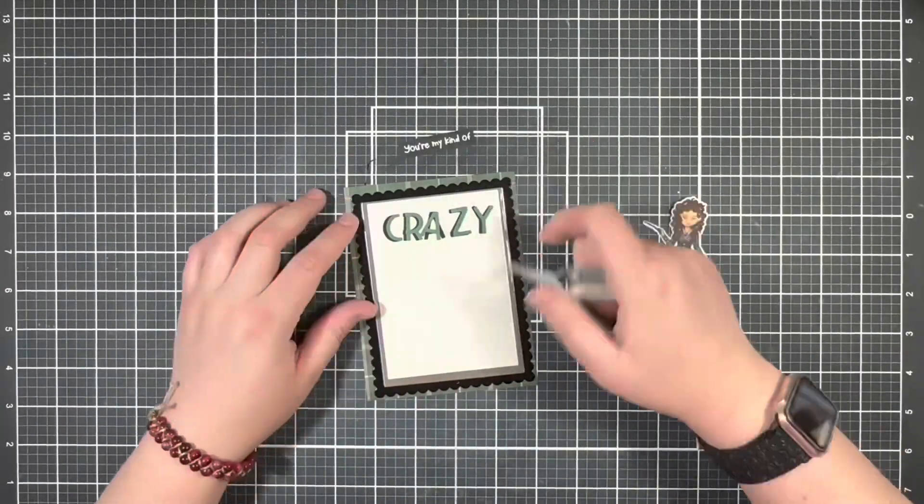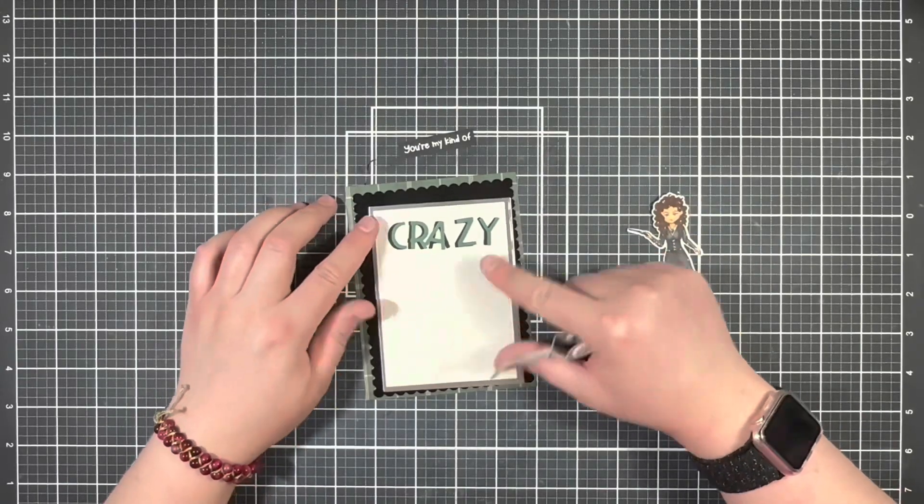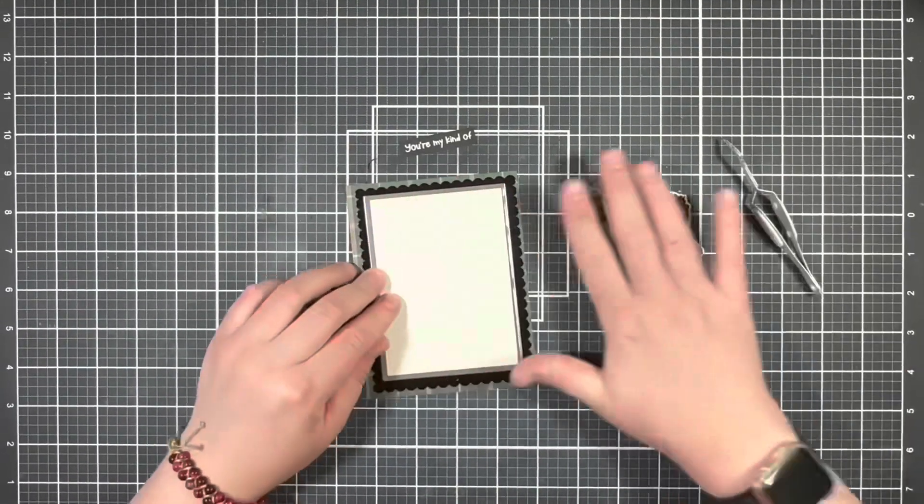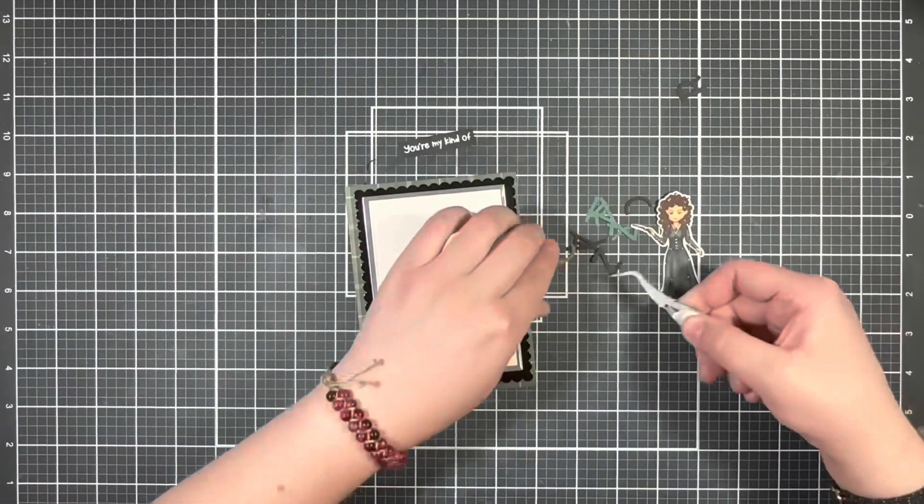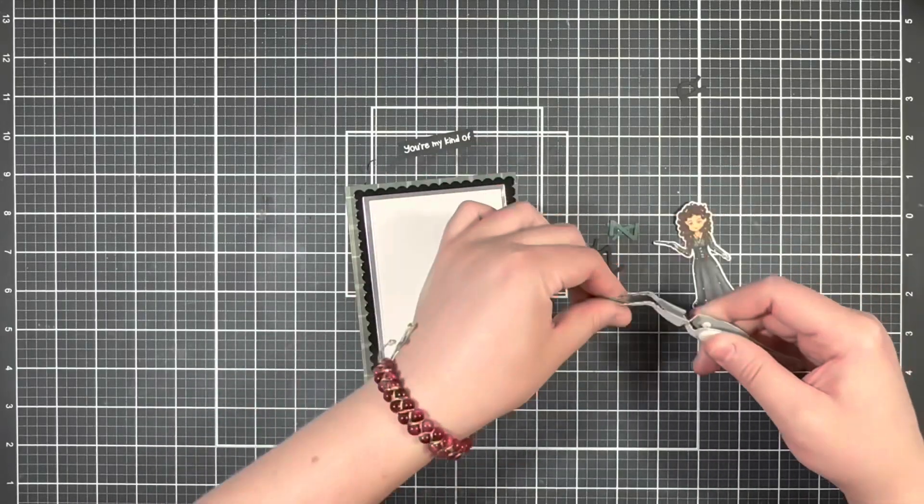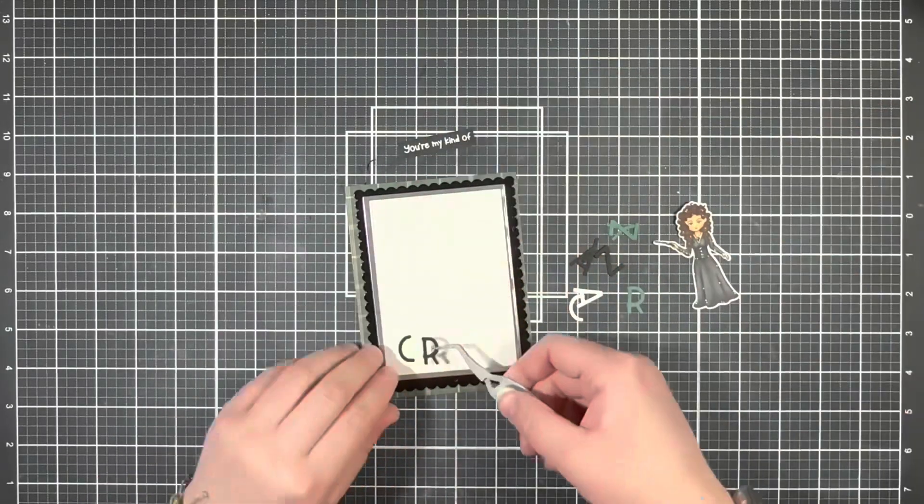So next I'm just going to start playing around with the layout of my letters and my image, and once I decide on that I'm going to go ahead and start gluing down my layers.